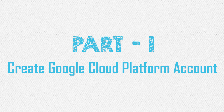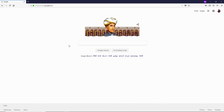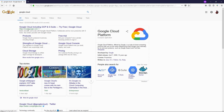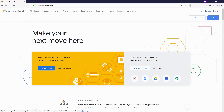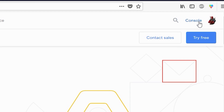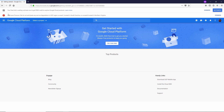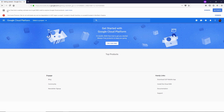All right guys, let's begin this video by creating a Google Cloud Platform account. Make sure you have at least a Google account. Now search for Google Cloud in Google and open up the first website cloud.google.com, then click on Sign In and then click on Console.